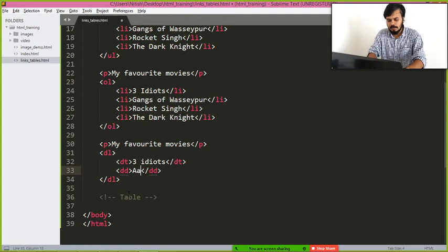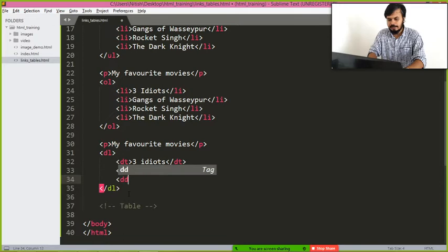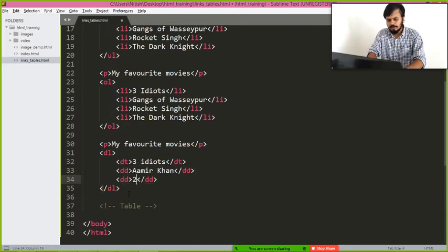I am going to write Aamir Khan. Okay, and then I am going to write dd, 2009.